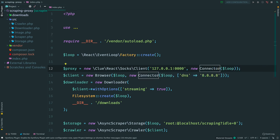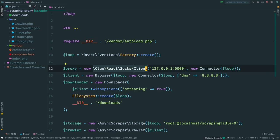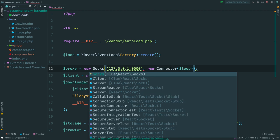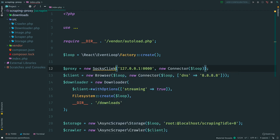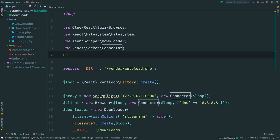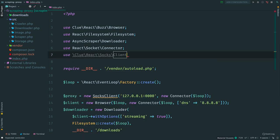The name Client can confuse you that there is one more HTTP client in our code. But it is not the same thing as Browser. It doesn't send requests. Consider it as a connection, not a client. The main purpose of it is to establish a connection to a proxy server. Then the real client, the browser, will use this connection to perform requests.